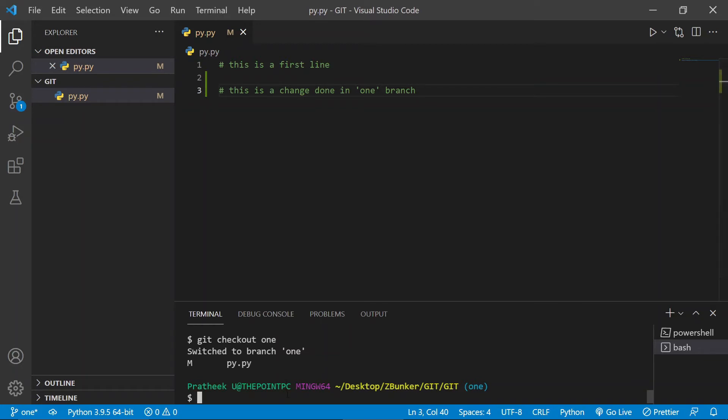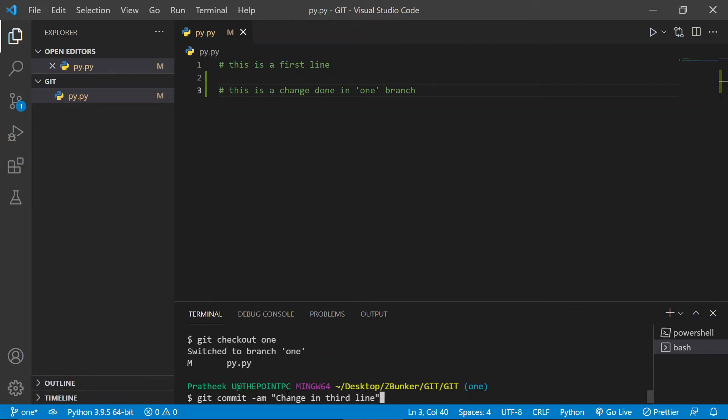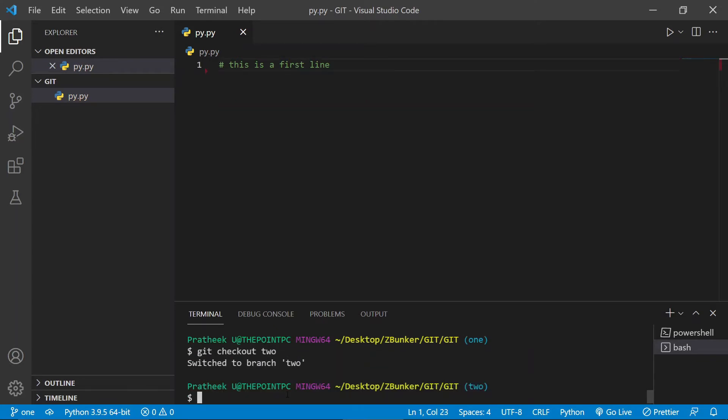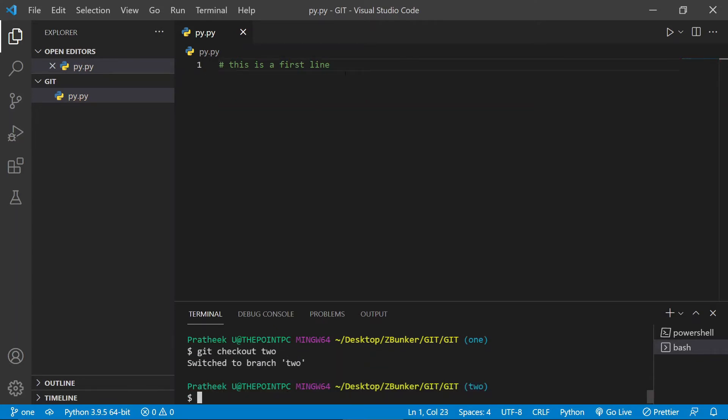It's actually a name, so let me put them in code and let me go ahead and commit this change. So let me type git commit -am change in one line or something.